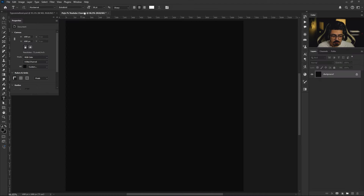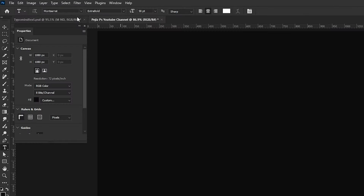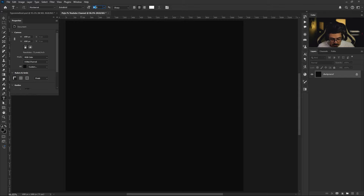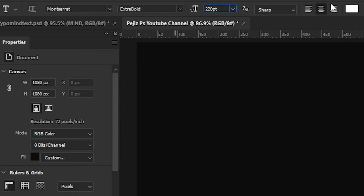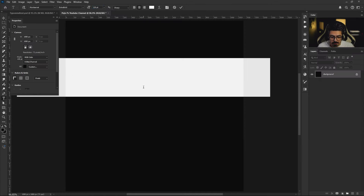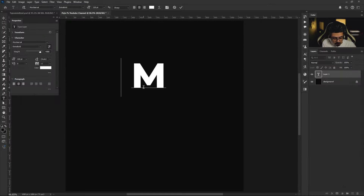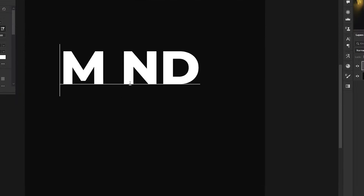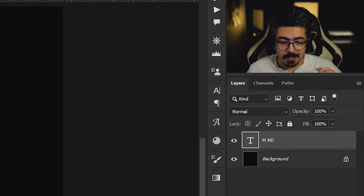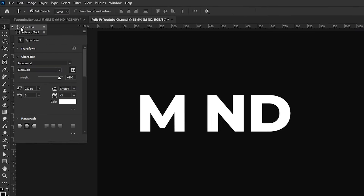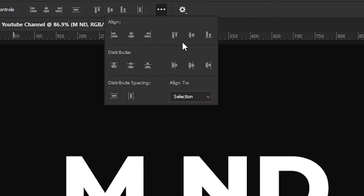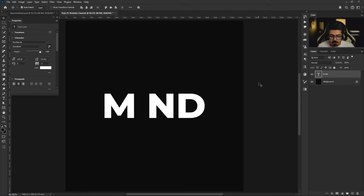Press T for the Type tool shortcut, then from the option bar select this font and change its size to 220 with a white color. Do a single click and write 'M space' and 'D', then press Enter. Now we have to align it to the center — take the Move tool and from the option bar go to three dots, Align to Canvas, and align it perfectly.